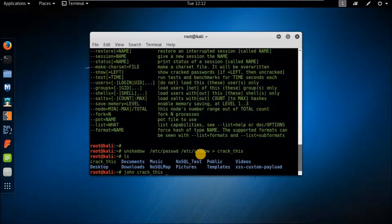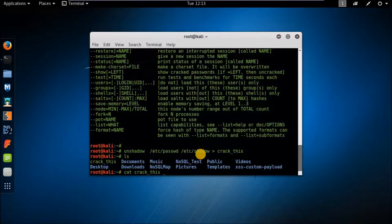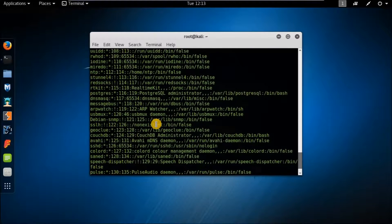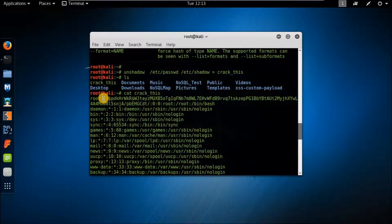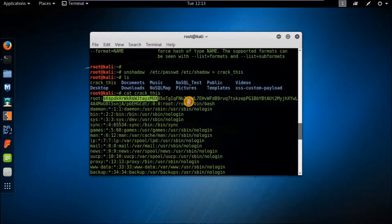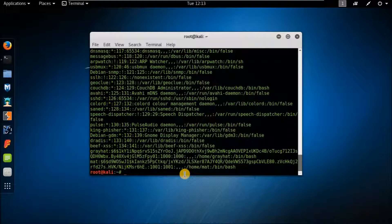Let's see what is in the crackthis file. You can see there are a total of user IDs and passwords in hash format — this is the default. Here is the user ID in Kali Linux and the password in hashed format. Now I will start cracking.